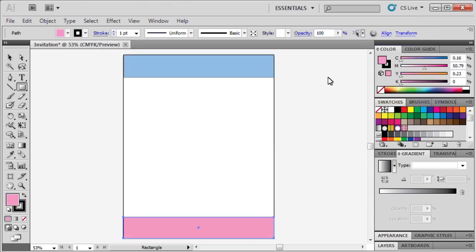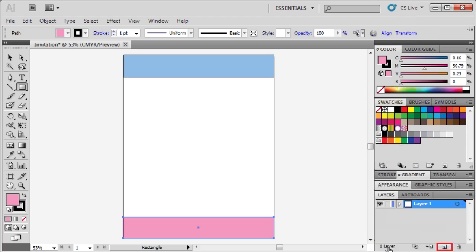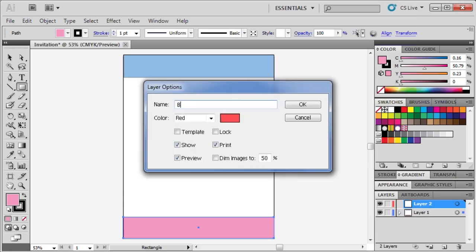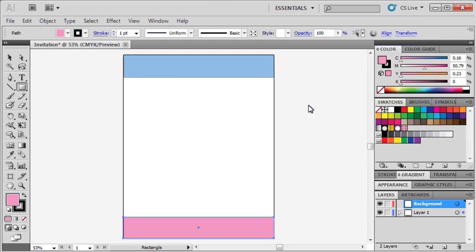Next, we want to create a new layer. Double-click on the Layers panel to open it. Click on the Create New Layer button. Then double-click on the new layer's name to rename it. Let's rename it Background. Then click the OK button. Drag to reposition the background layer below layer 1.